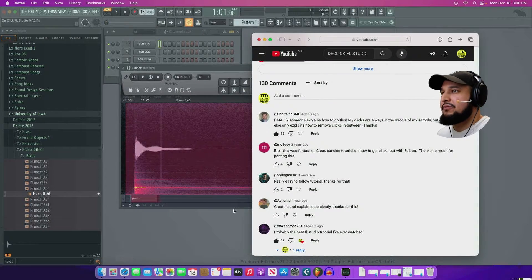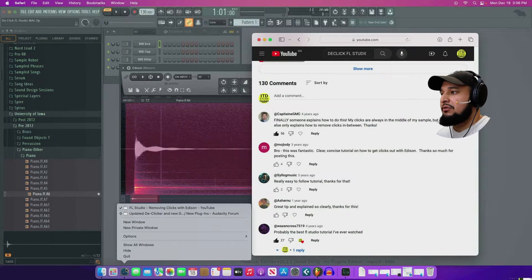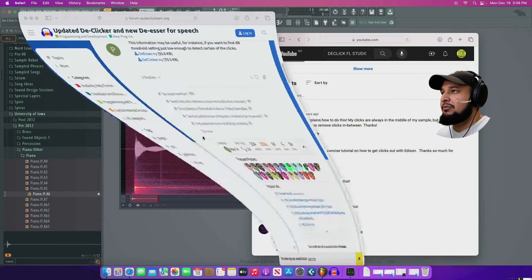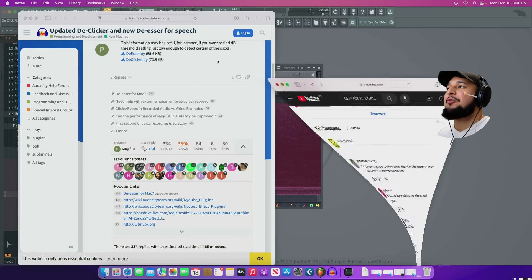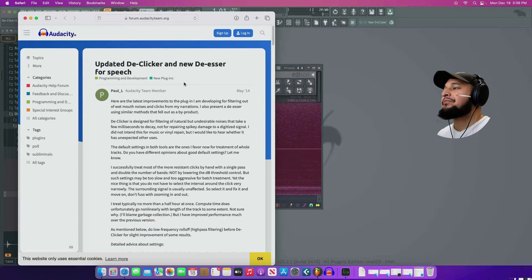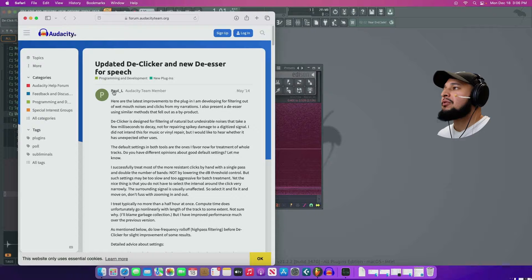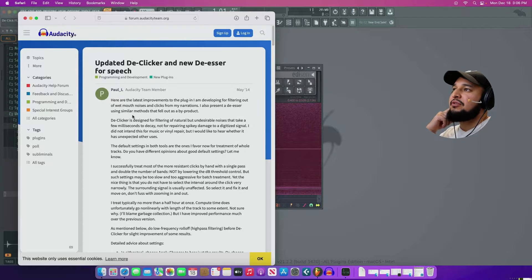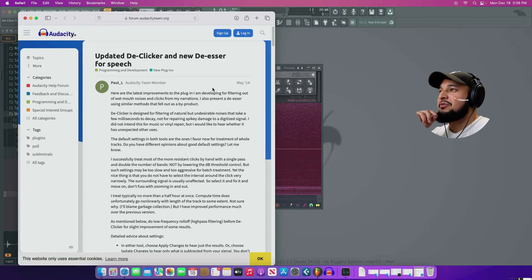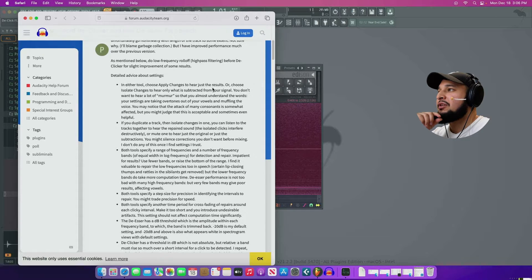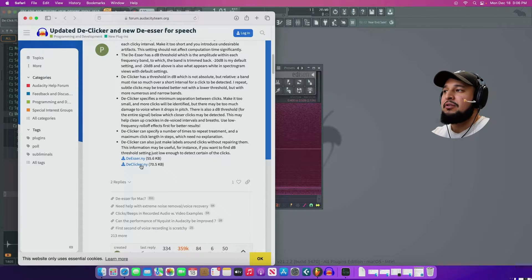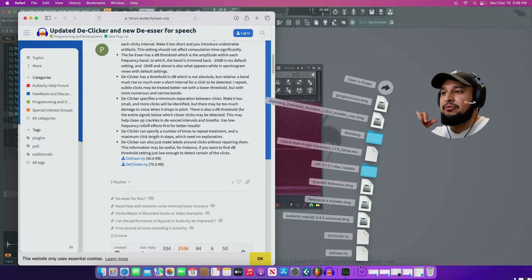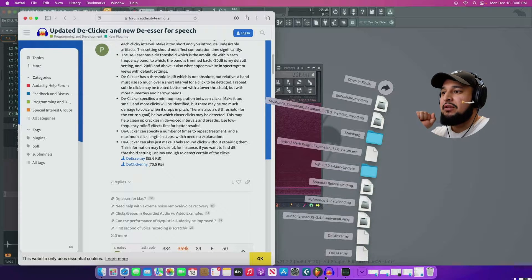Let's go to Safari and de-clicker. Here we go. And sure enough, there was someone who developed a free de-clicker. So I'll leave the link down below. Paul L left this in the forum post on Audacity many years ago. May 2014, I guess. Here you have a de-esser and a de-clicker. So go ahead and download them.